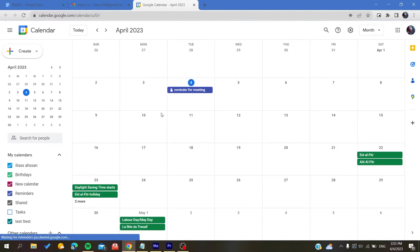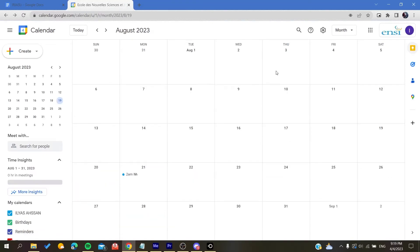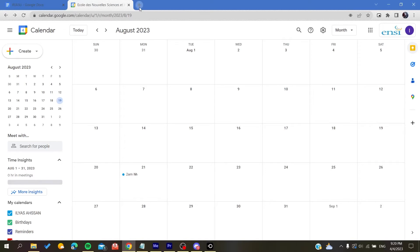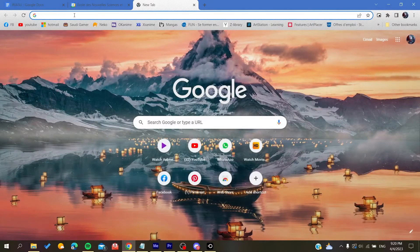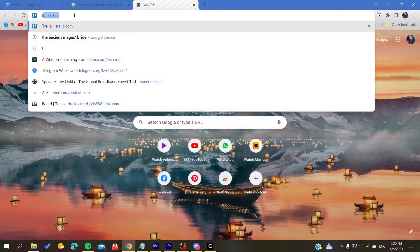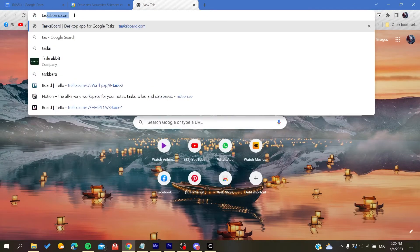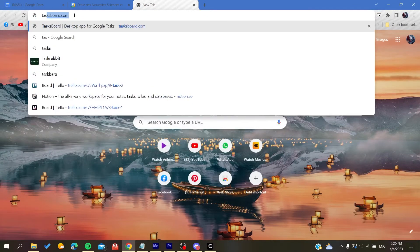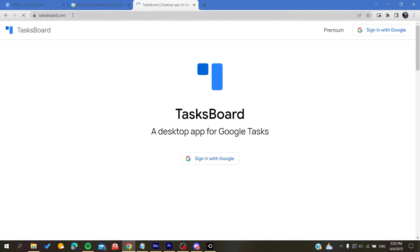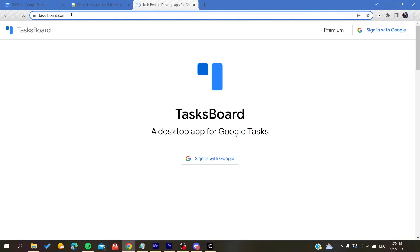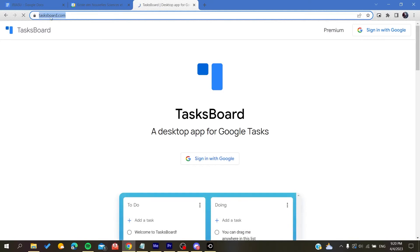Now all you need to do is follow these simple steps. Basically, the first step is to go into your browser and search for taskboard.com and you click on it.